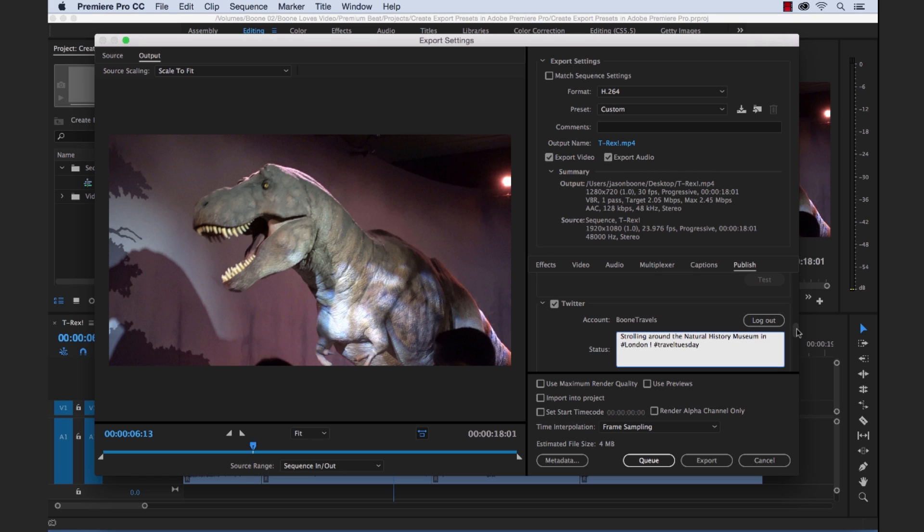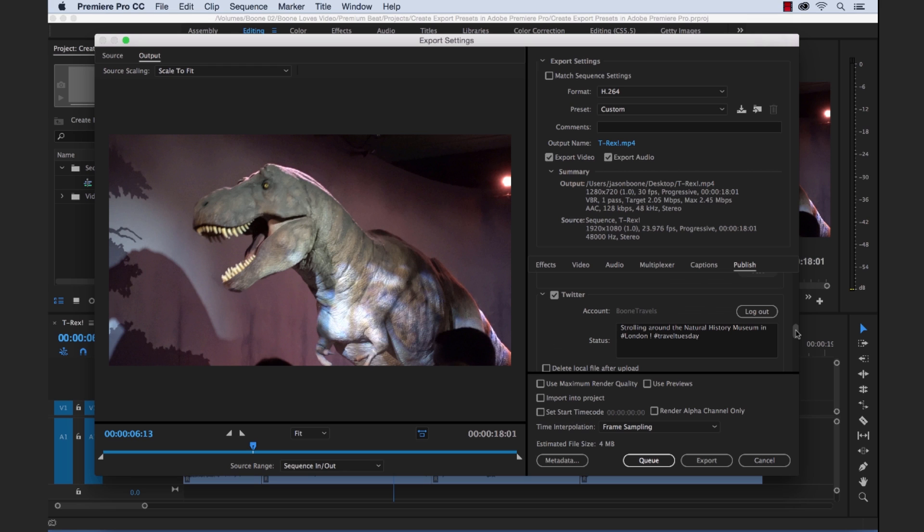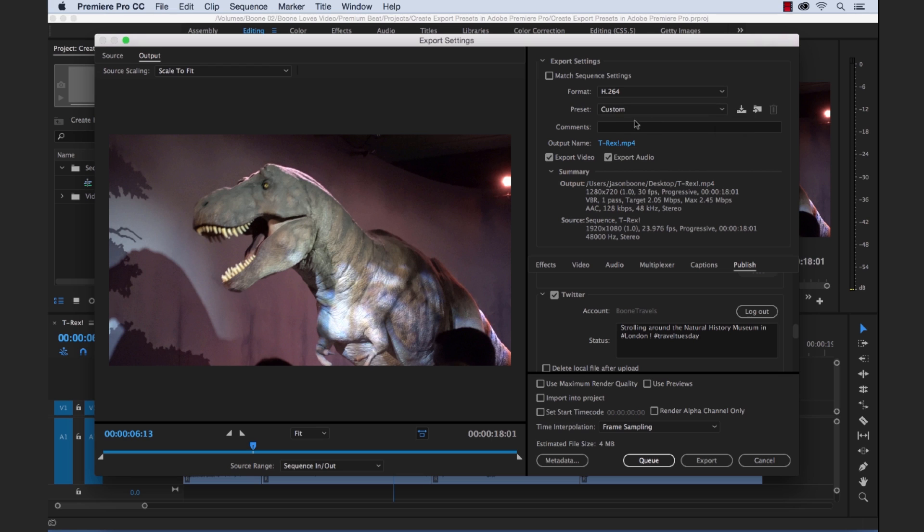Now let's say we're going to be, in the next week, we're going to be editing a lot of these little clips that we want to share on our social media. So as opposed to clicking this every time and adding this information in, we could create a custom preset. So let's go ahead and do that. If you go up here to preset, you can see that it switched from Twitter to custom. That's because we started to mess around and customize some of the settings here.